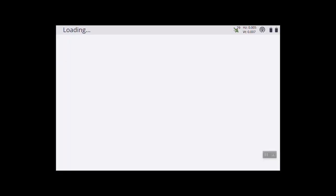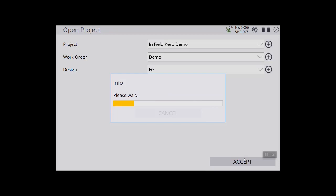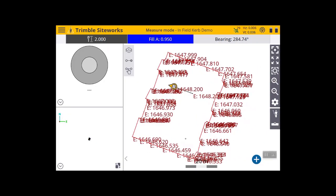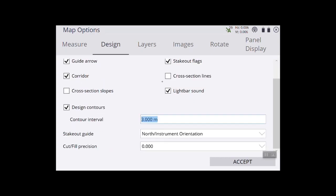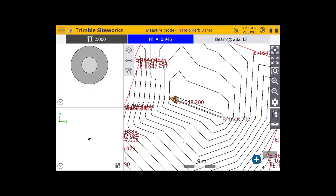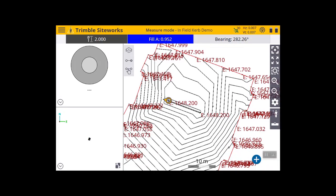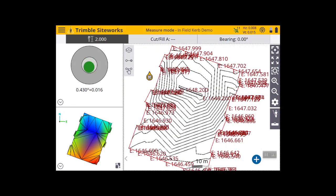Now I need to go to my project setup and pick my design. Now I've got my design, and I want to go in and set my contours. You can see I can turn on and off my design contours, and I'm going to set them at a 0.1 interval. By doing the contours I can verify that all the water from my high point is going to flow down to the kerb line that I just measured.